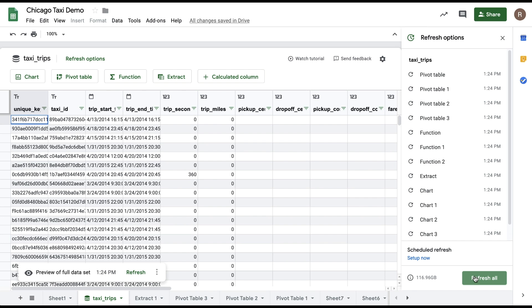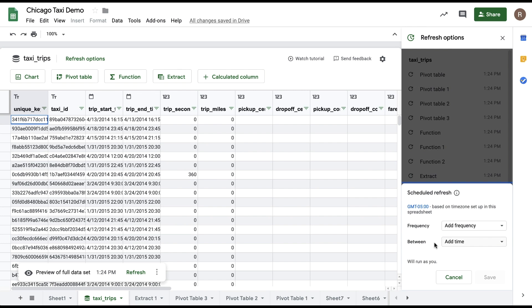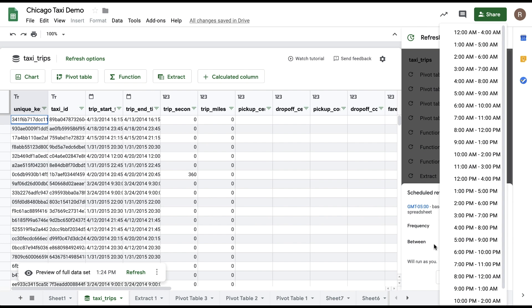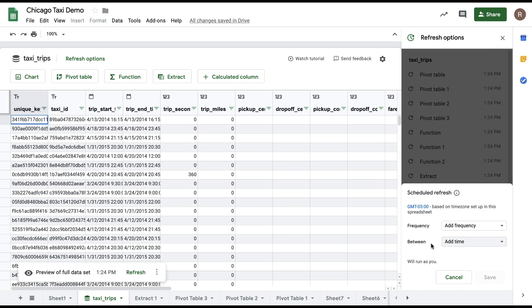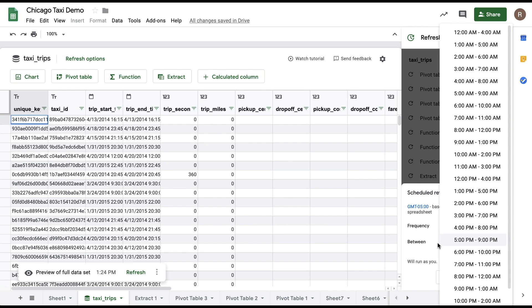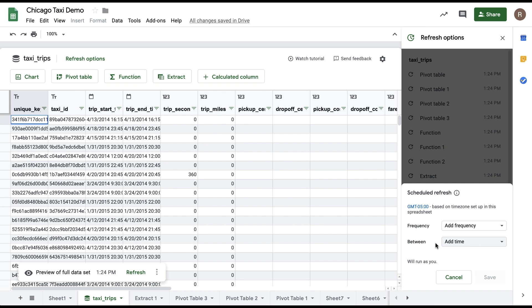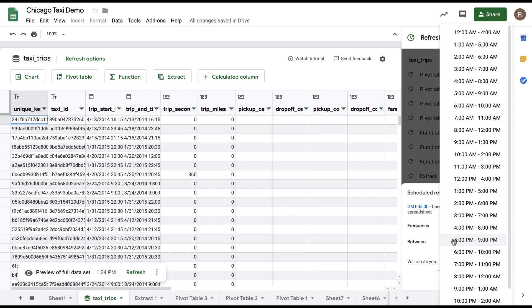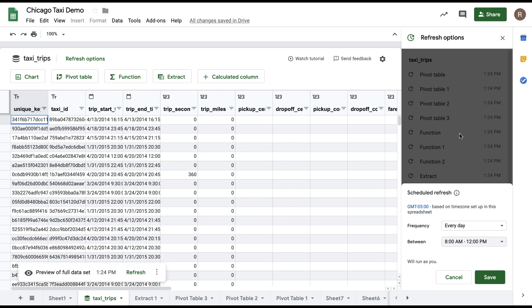You can also choose to schedule a refresh by clicking the Setup Now under the Scheduled Refresh section. Say that you want to update your report every day, every week, or every month. You can also specify what time of day, or day of week, or day within the month that you want it to be refreshed. This allows you to refresh your report on a regular basis without you manually doing any refreshing yourself.